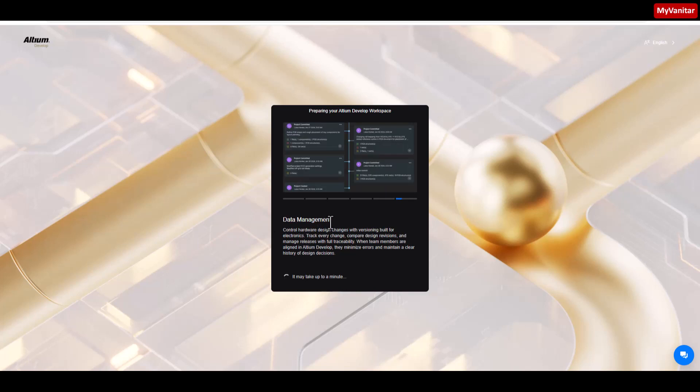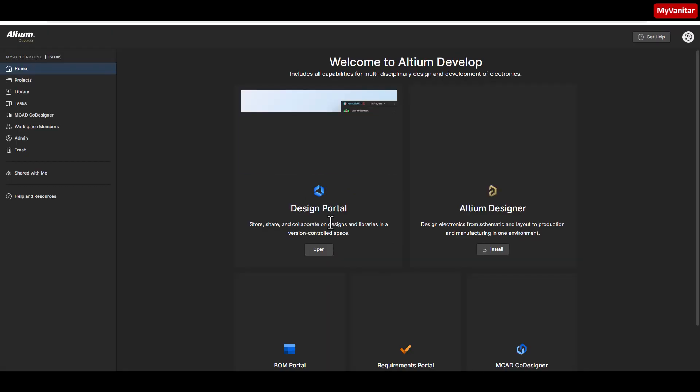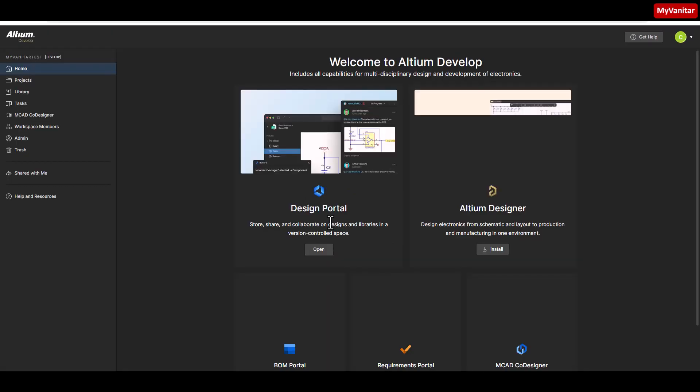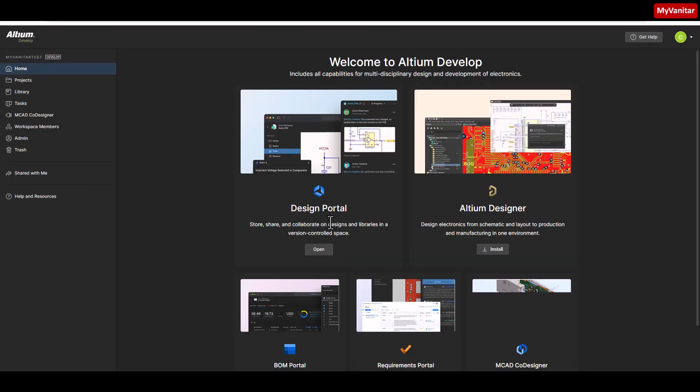This process should be finished now, and there we go. It creates the workspace and here is the home page of the Altium Develop cloud space.